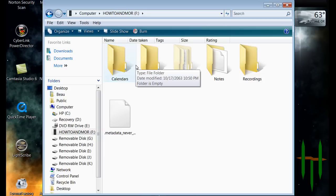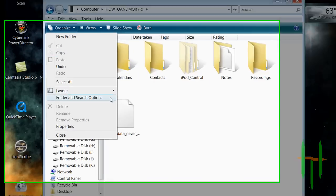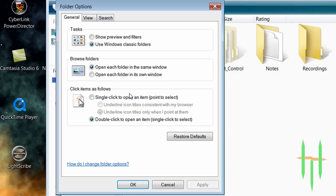Click on Organize at the top and go down to Folder and Search Options. When the window pops up, go over to the View tab and make sure to check the box that says Show Hidden Files and Folders and press OK.